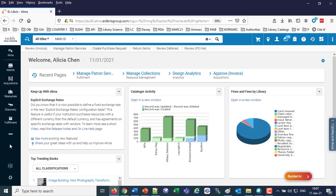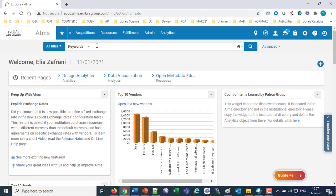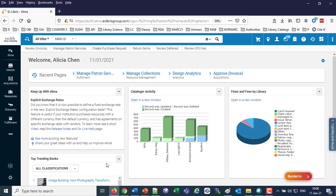Then we have the persistent search and the advanced search. The persistent search box was moved to the header — you can see here on top where it says 'all titles, MMS ID.' In the old UI, the search is under the header, taking up more room. In the new UI, it's always all the way on top as a persistent search.